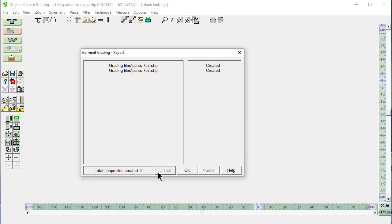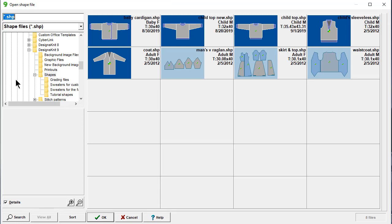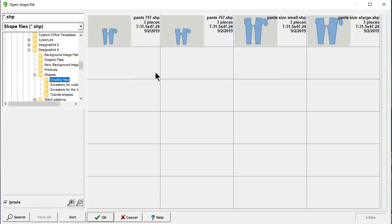And it did it. Two files created. OK. Done. So now if I pull my thumbnails up and go to my grading files, here they are. Here's our original pieces, and here's our pants 757 and pants 767 files.